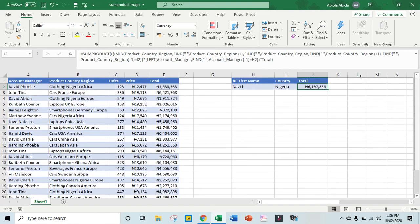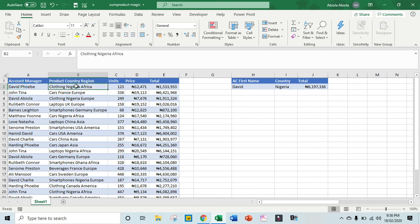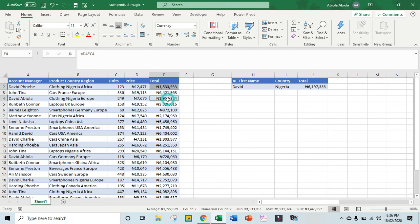So let's quickly verify. Okay, we have two criteria that we set - the first criteria is David and of course Nigeria. So let's see, this one is David, Nigeria, so this satisfied the two criteria. And then let's check, okay, we have David, David, Nigeria, okay this one is satisfied. Let's check, we have David, David, okay this one is not part of it. We have David, Nigeria, okay.